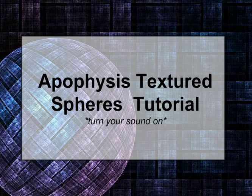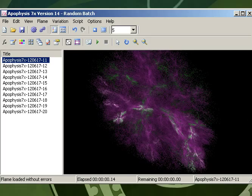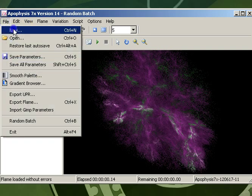In this tutorial, I'm going to show you how to create a woven fractal sphere on a woven background using Apophysis. The first step is to launch Apophysis — I'm using version 7x. The next step is to go File, New.